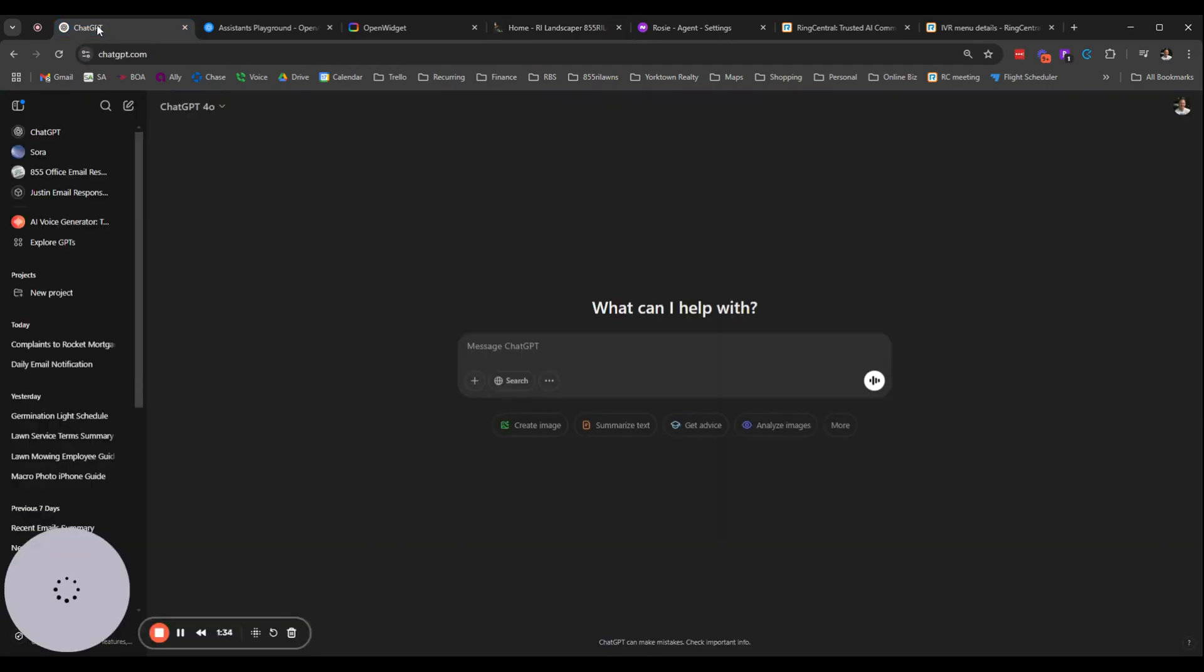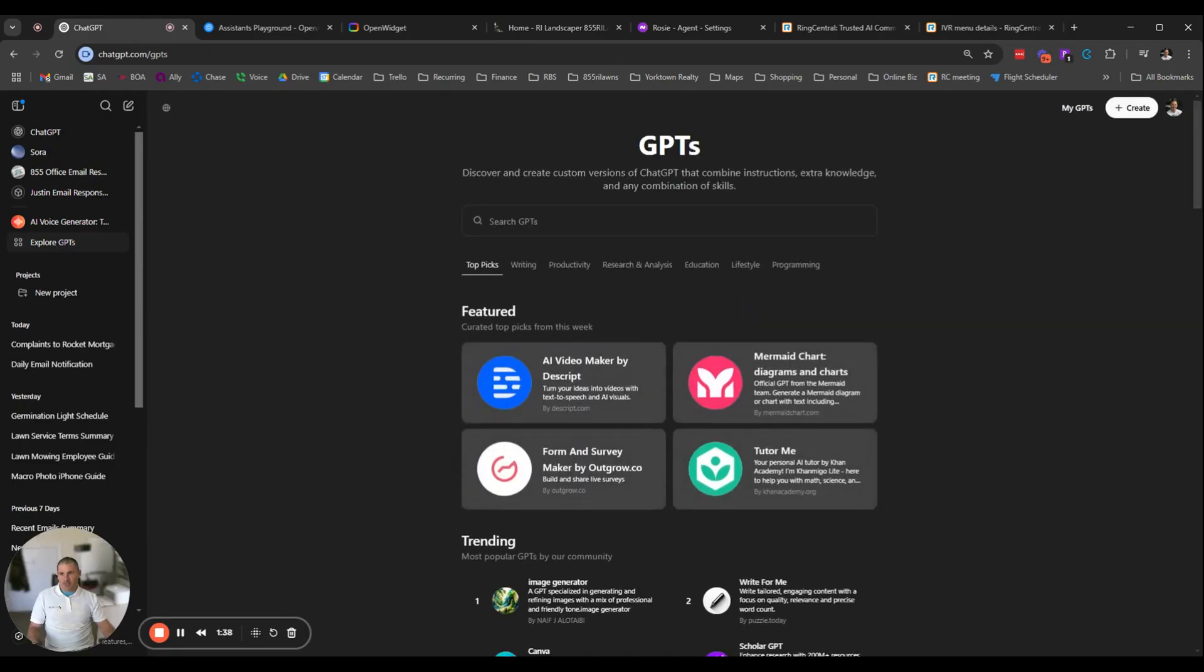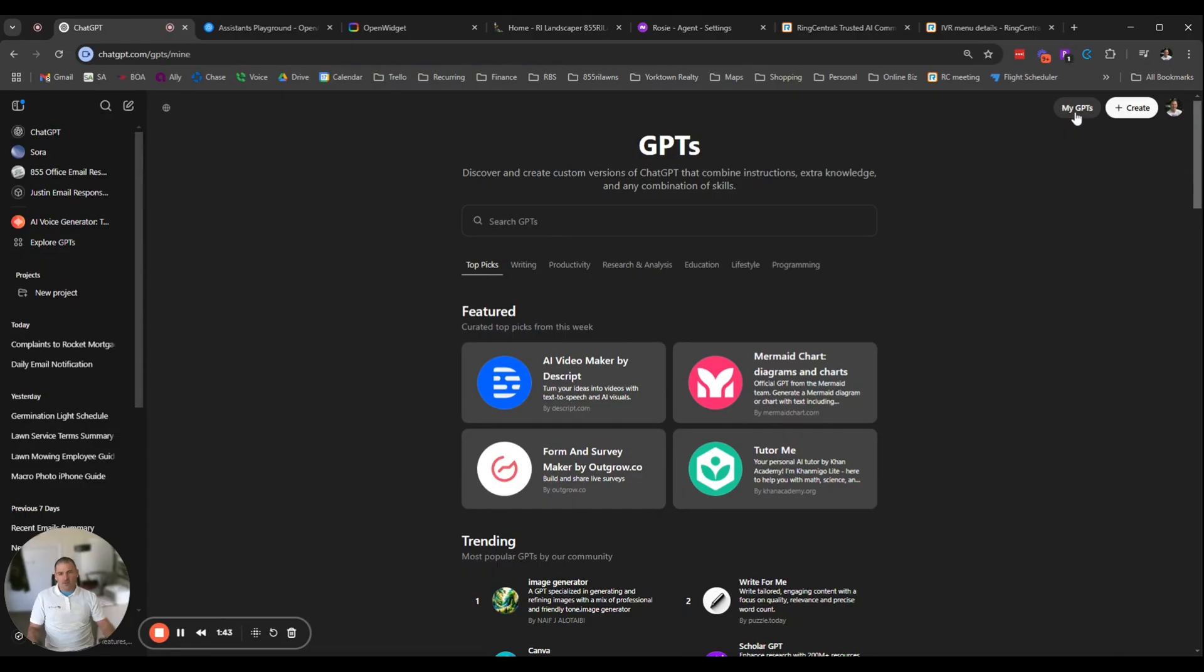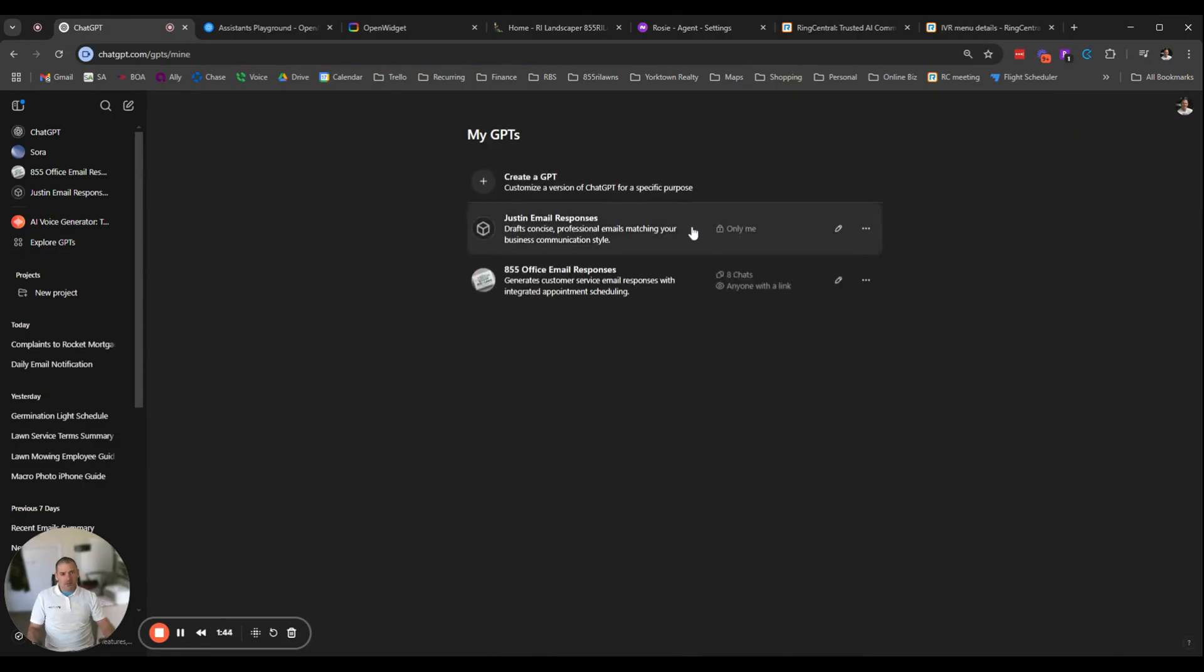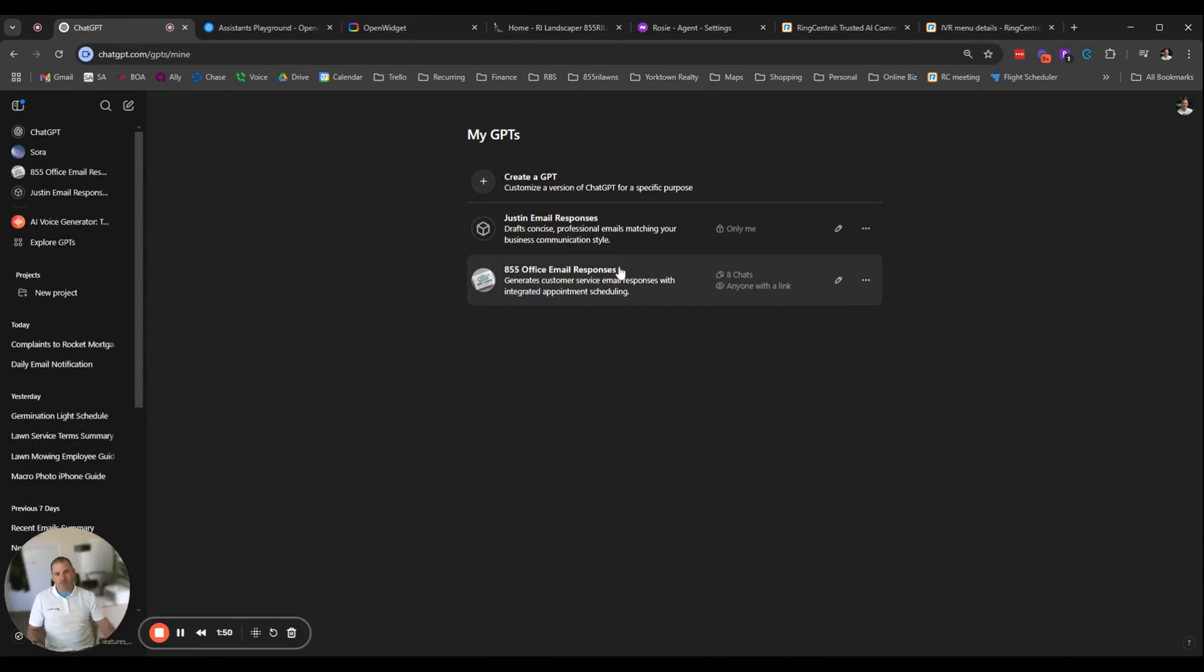So let me jump into how we set this up. So we have ChatGPT and what you do is you got to create a custom GPT is what they call it. You don't have to do it but it's going to make it more accurate. So you click there, you click on My GPTs. And this is what I'm using right now - it's Office Email Responses. I do have an intent to integrate this into our email as well, haven't gotten there yet, but I'm using the same custom GPT for our chatbot on our website.